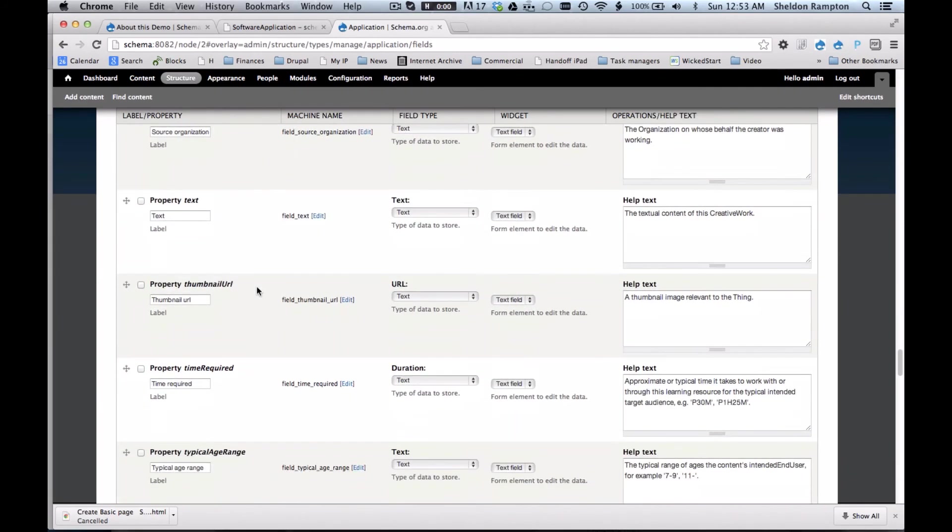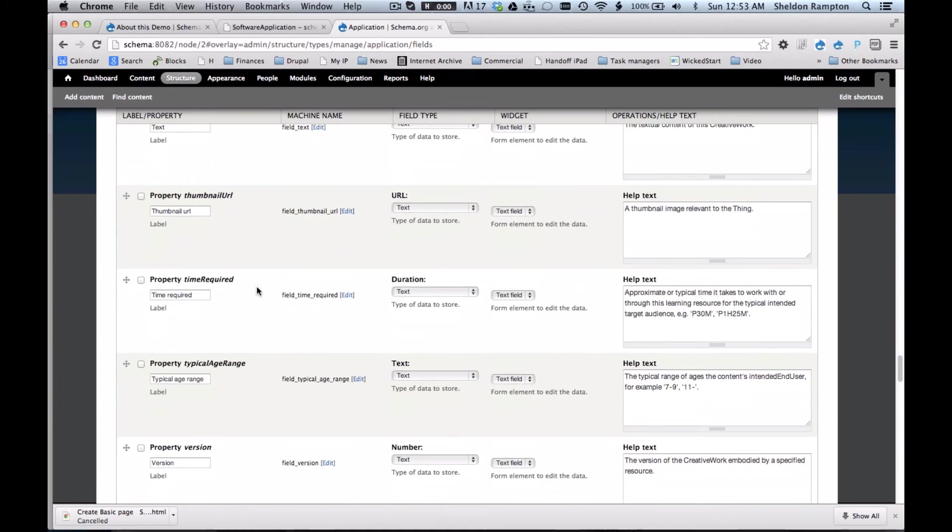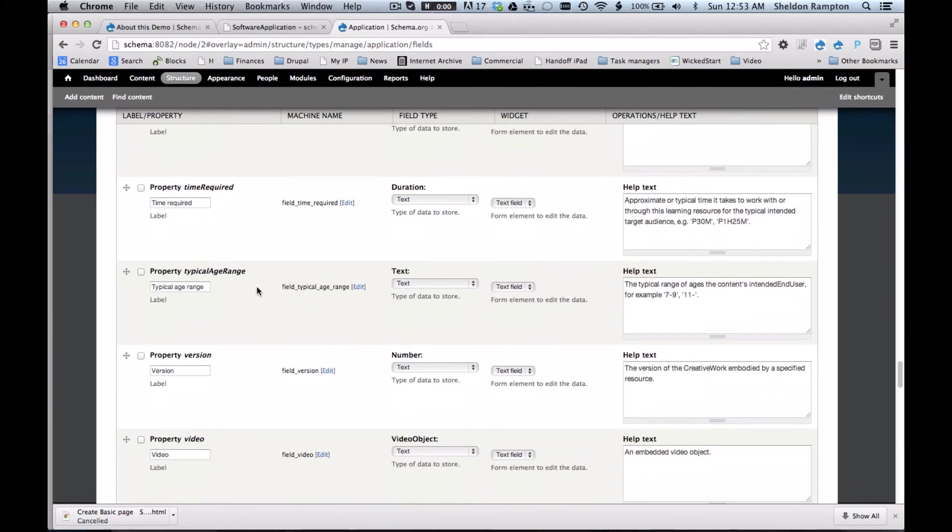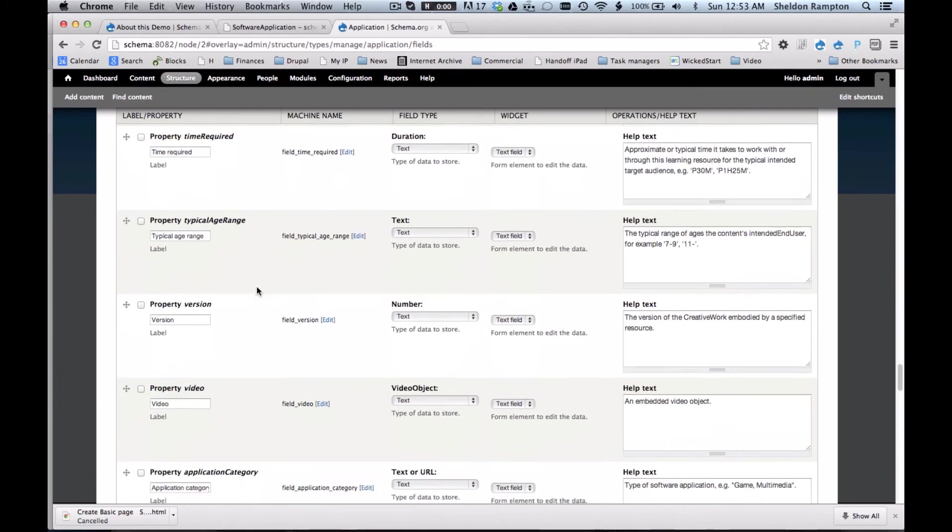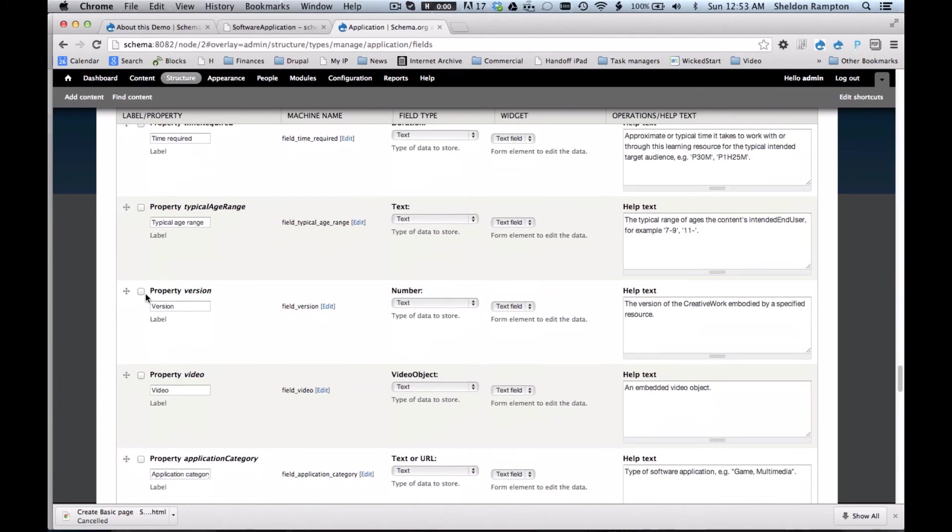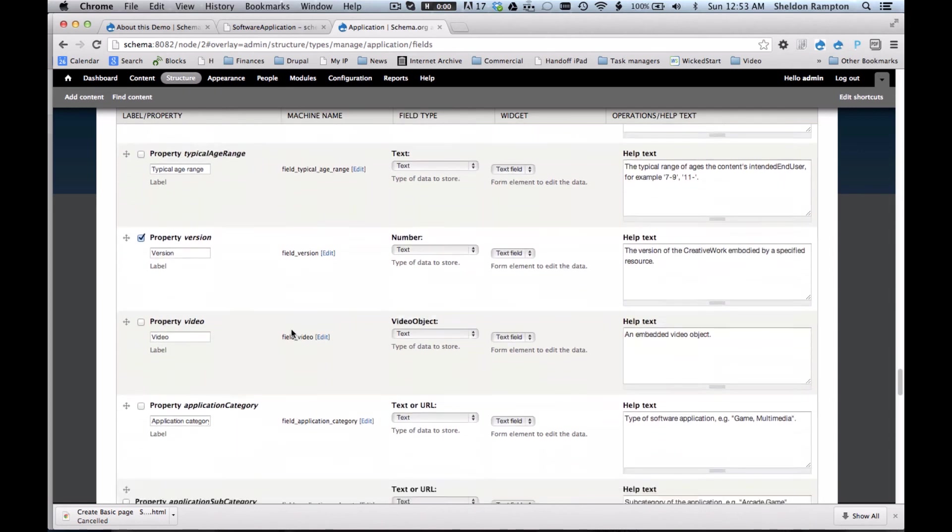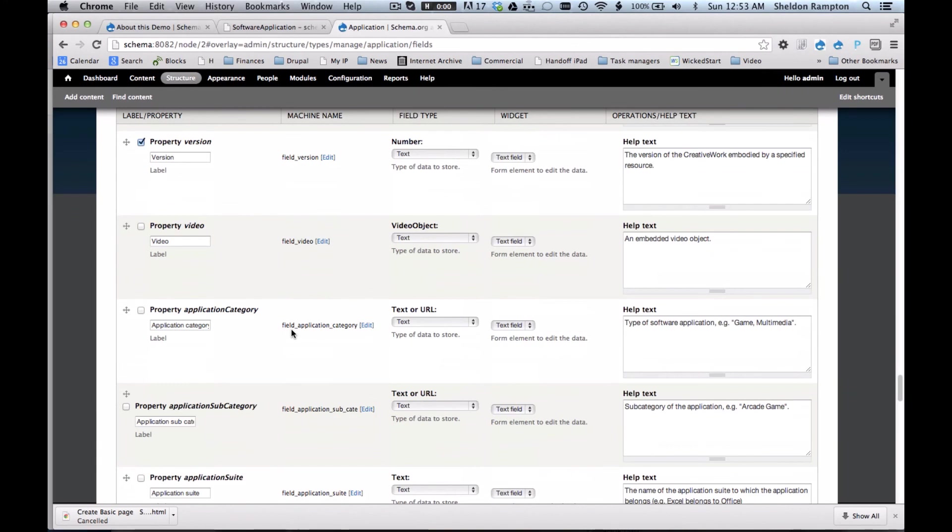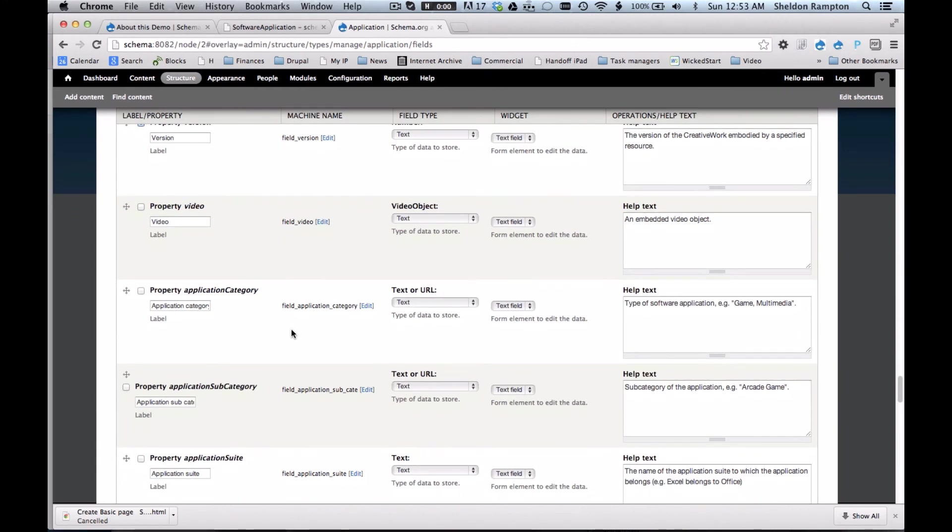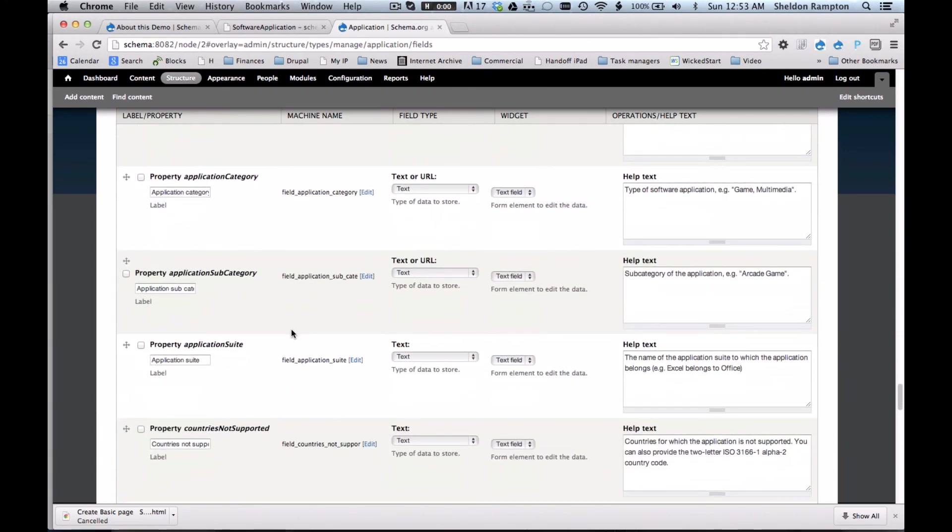One of the nice things about this is it sort of reminds you of things that you might not have thought to include in defining your content type. Like maybe I wouldn't have thought to add a version field, but I see it. So it reminds me that I want to include that.